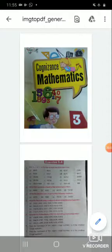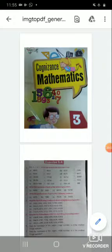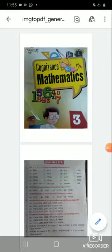Hello Class 3. This is your Maths Class. In Exercise 2.4, in the previous video course, I told you question number 1, 2, 3, and 4. Today we are going to teach you question number 5, 6, and 7.